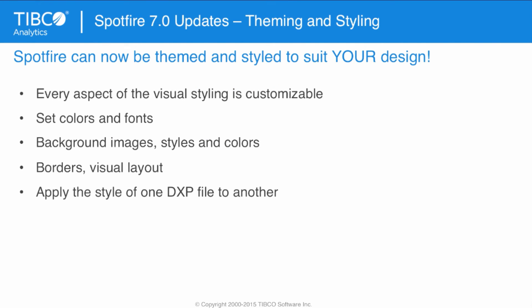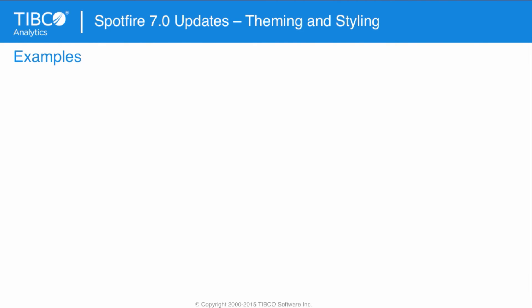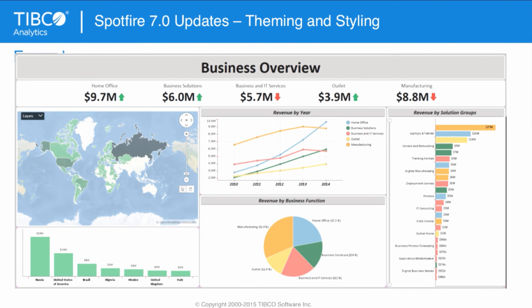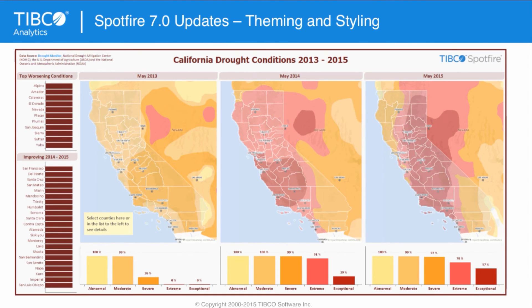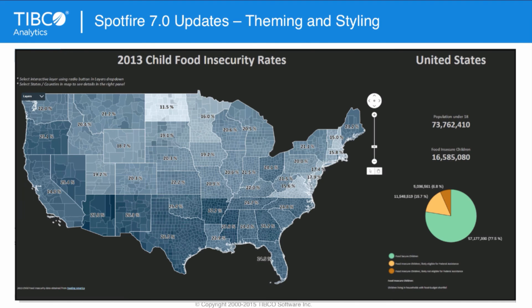Spotfire 7 can now be themed and styled to suit your design. Every aspect of the visual styling is customizable. So, we can set colors and fonts, background images, styles and colors, borders, visual layout, and many other visual elements. Once you've designed a theme that you like, you can then apply the style of that DXP to another file. Here are some examples of Spotfire themes. I'm not going to discuss each one of them in detail, but I just want to show you each one of them in turn, so that you can see some of the sorts of things that are possible using the new Spotfire 7 theming and customization engine.